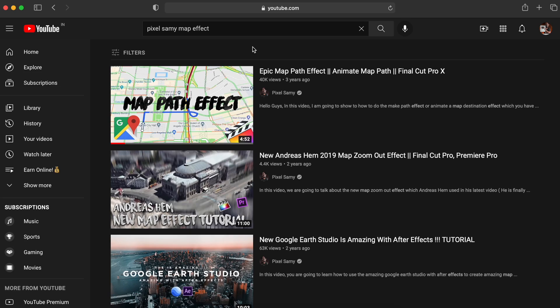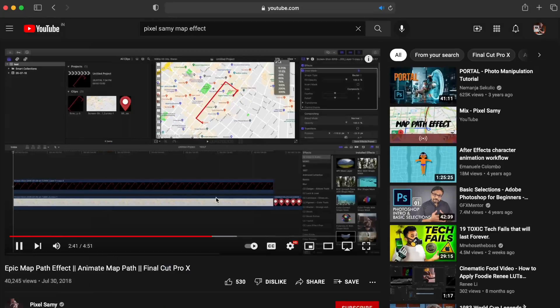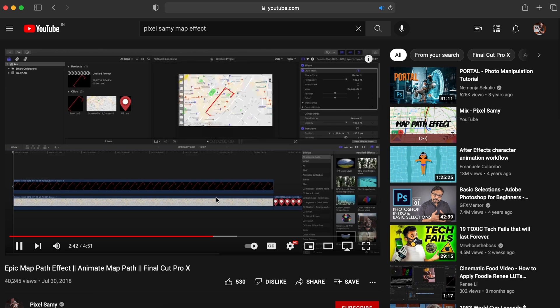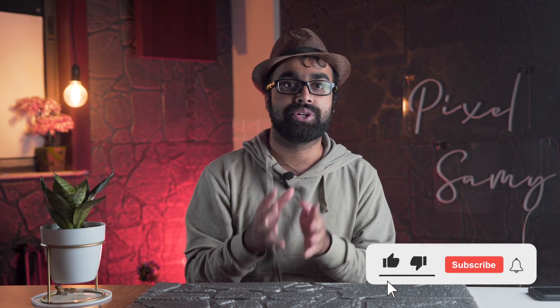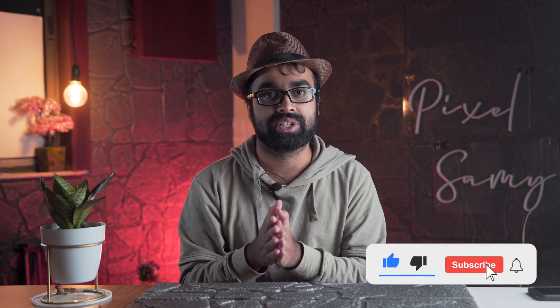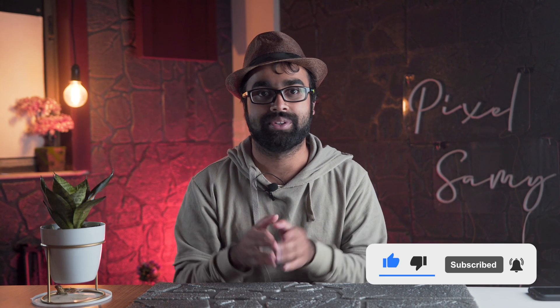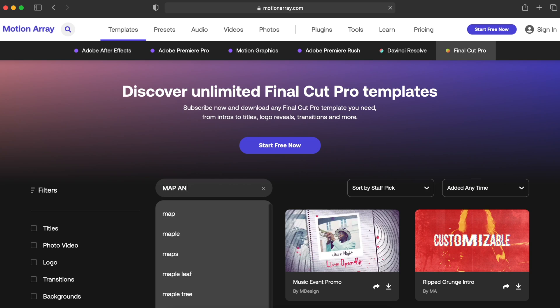Two years back I made a similar video where I showed a similar effect using Photoshop and Final Cut Pro, but in this video it is completely in Final Cut Pro and it is much more advanced, much more detailed, and the final result is way better. Now I'm going to show you guys how to do this in Final Cut Pro — let's go.